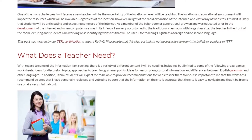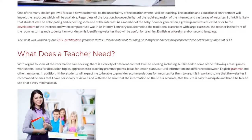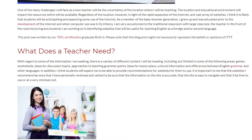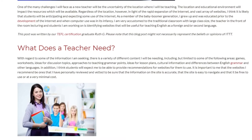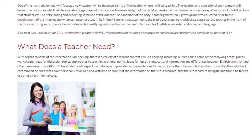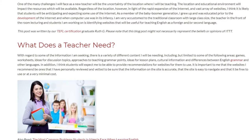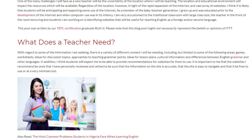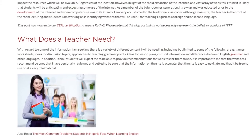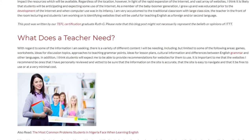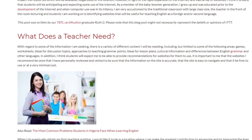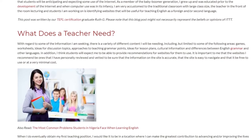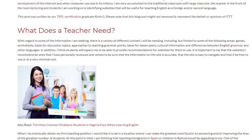Cultural information and differences between English grammar and other languages are also important. In addition, I think students will expect me to provide recommendations for websites for them to use. It is important to me that the websites I recommend be ones that I have personally reviewed and vetted to ensure the information on the site is accurate and easy to navigate.